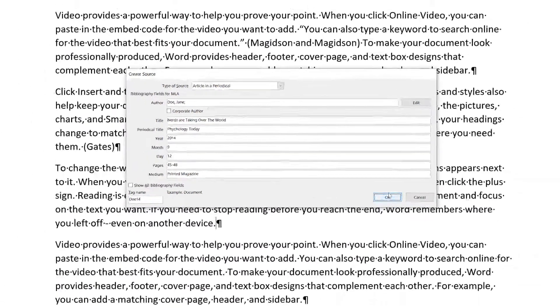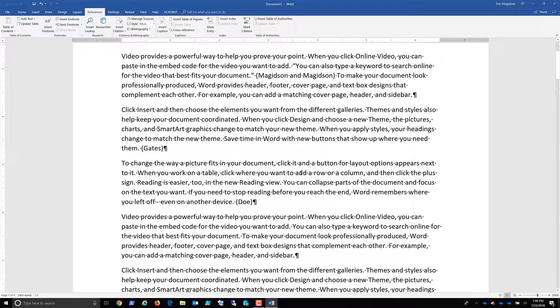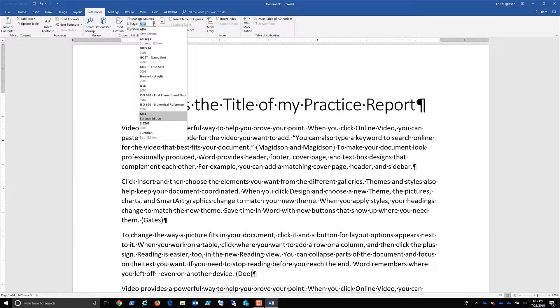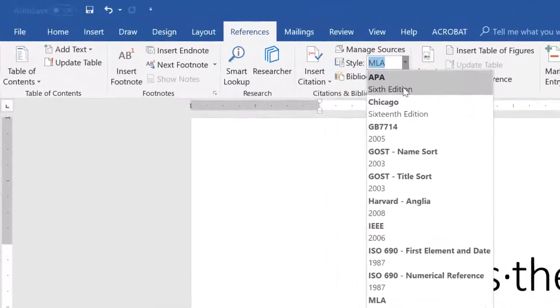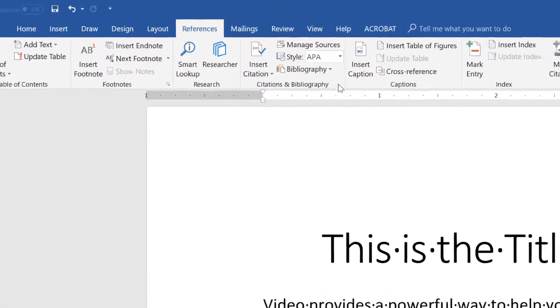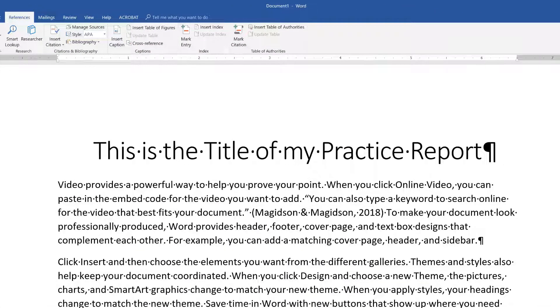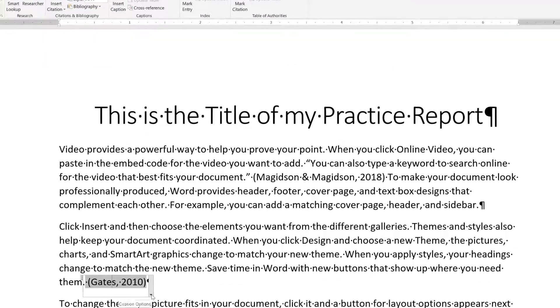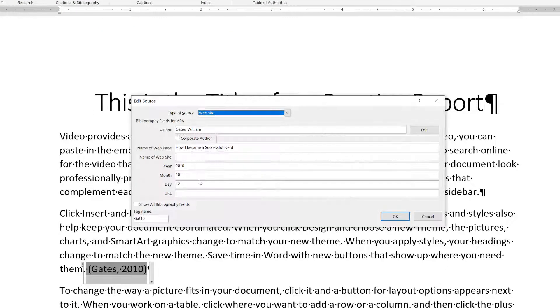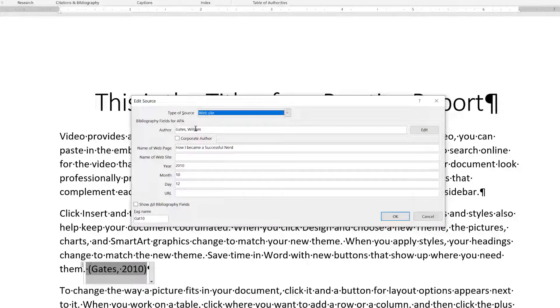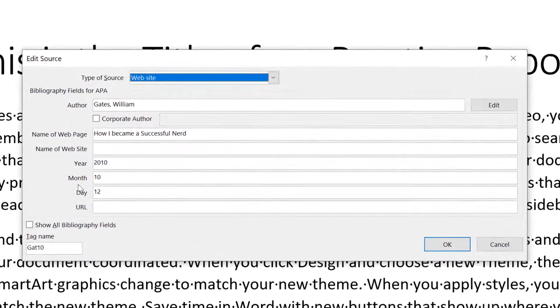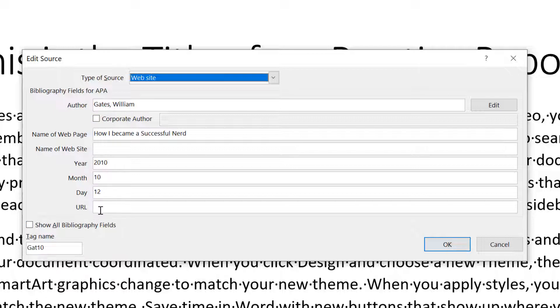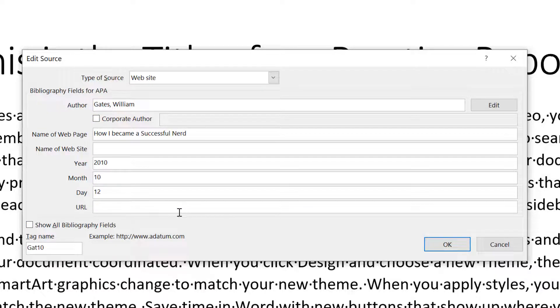And we'll say okay. Now here is one key that I want to point out. I am in MLA style. And if I choose APA style, for example, and I go back to my gates and I edit the source, I'm going to see different required fields. So if you do change this, make sure you come back. Notice now it wants the URL. So I'm going to type in the URL.